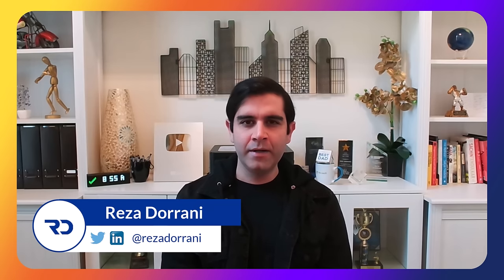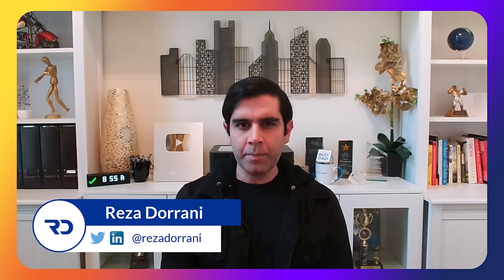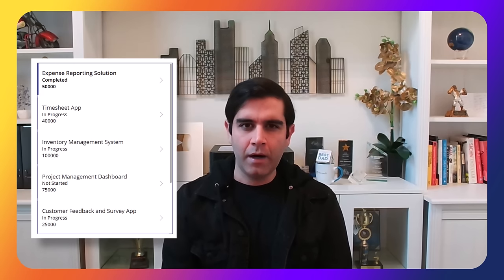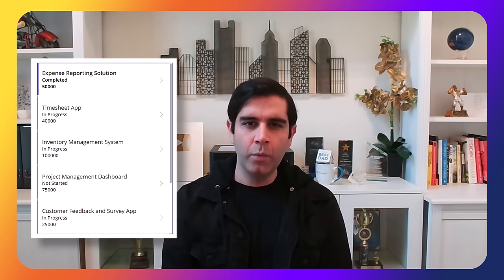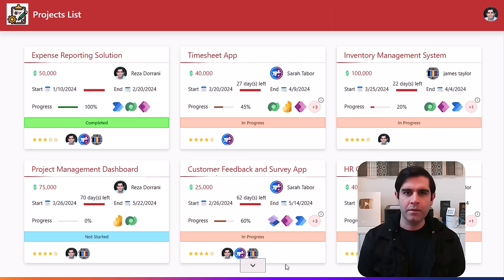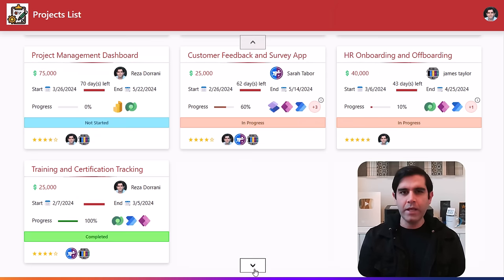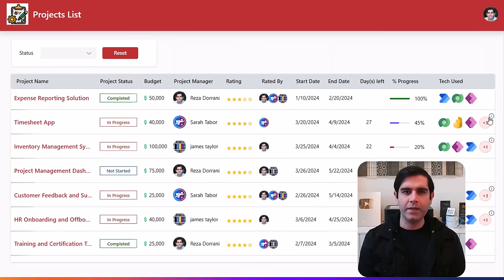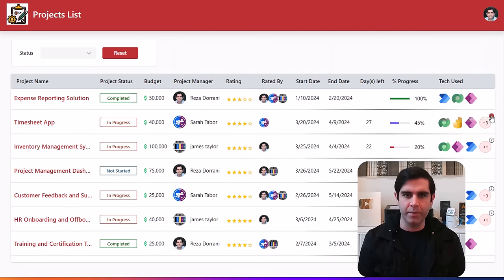Hello everyone, Raza here. The standard PowerApps gallery experience looks something like this. How about we modernize it to make it look like this, or any other style of our choice where we can represent our data in the best way possible. Let me show you how we can do this.